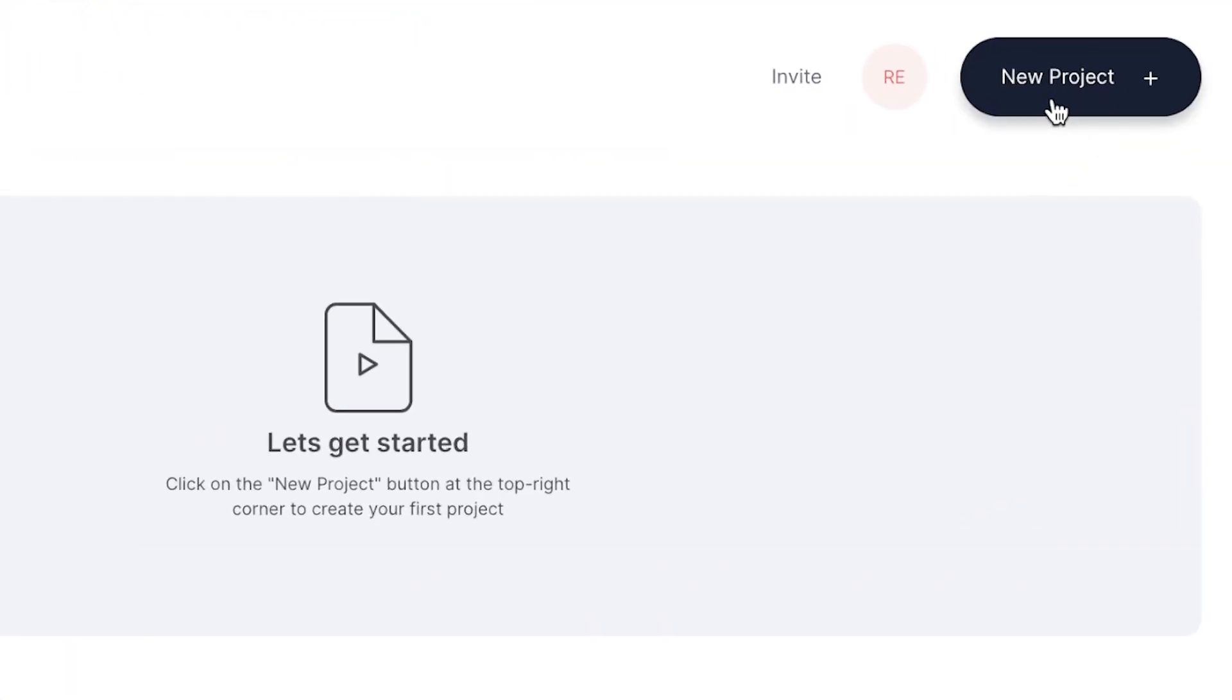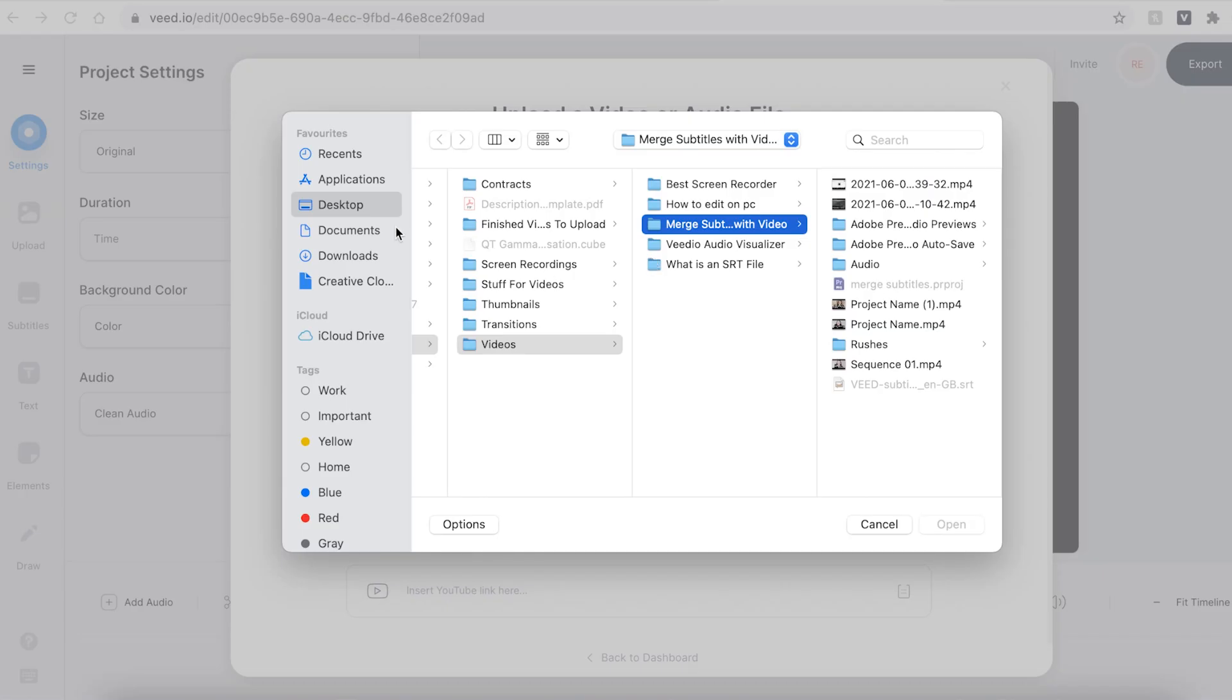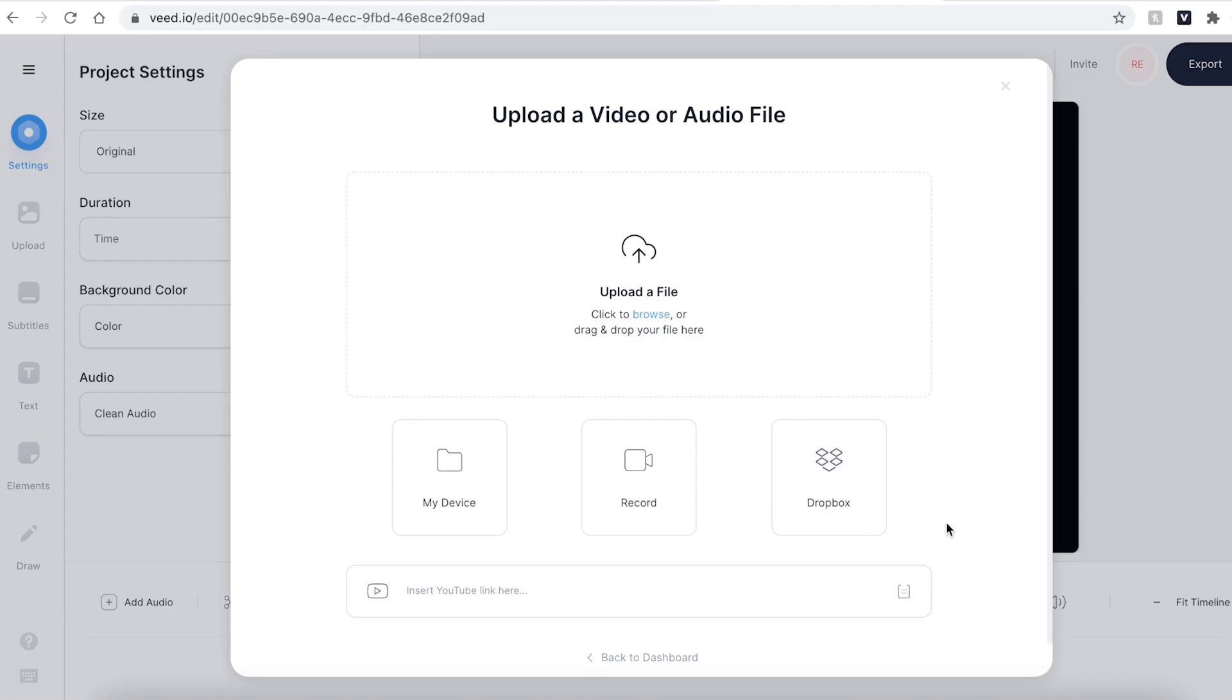Once you have signed up and logged in you'll be prompted to begin a new project. Hit the upload a file button and find the video that you wish to continuously loop.